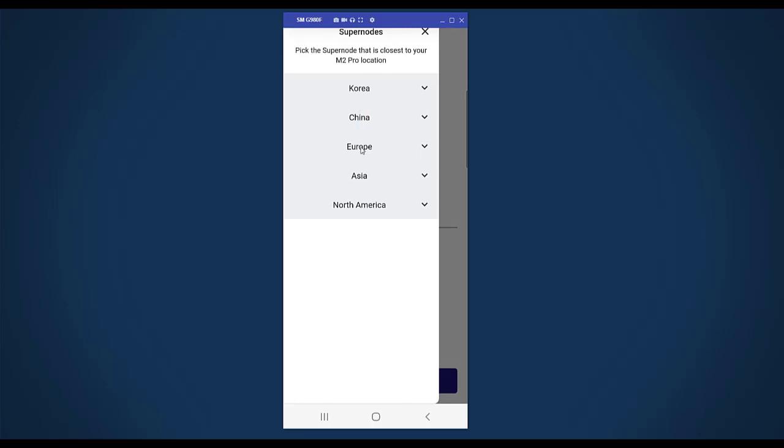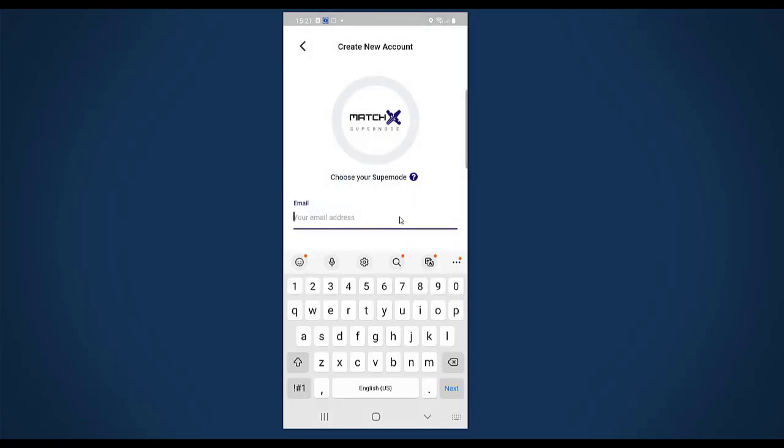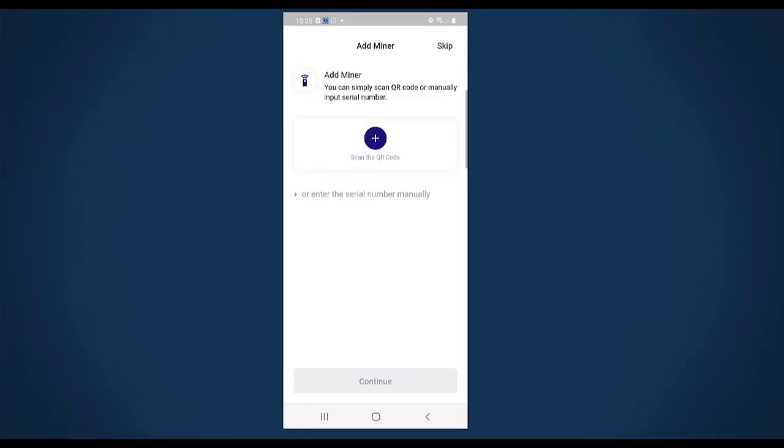Now I have to choose a super node. I can click on the plus, and since I'm in Germany I will select Europe and select the MatchX super node. Then I have to provide my email address. I will do that and create an account with my email and password, but I'm not going to film that. I created an account and the first thing that the app asks me to do is adding a miner.